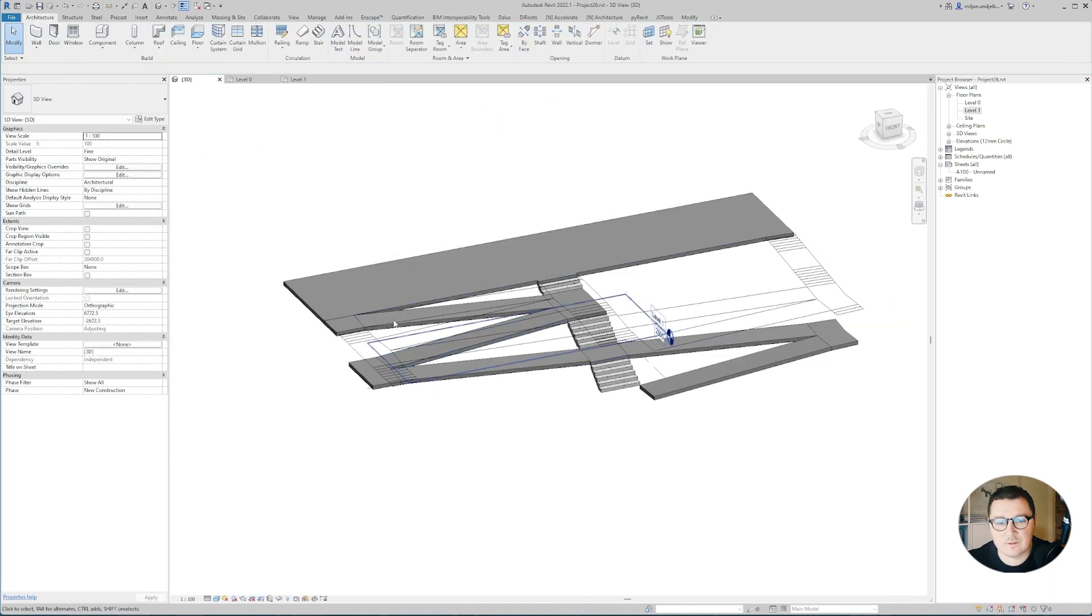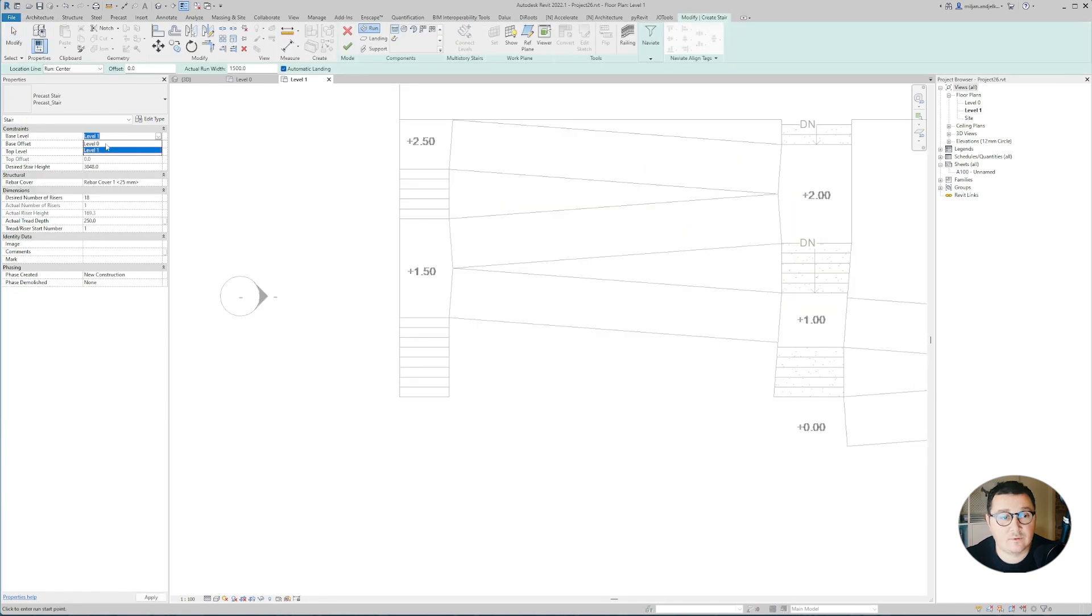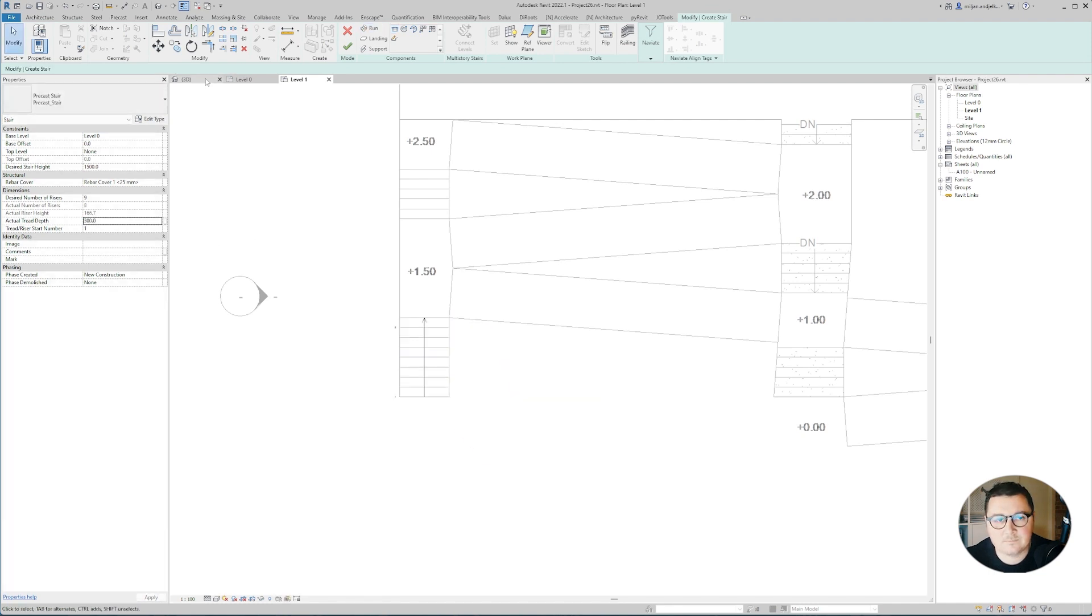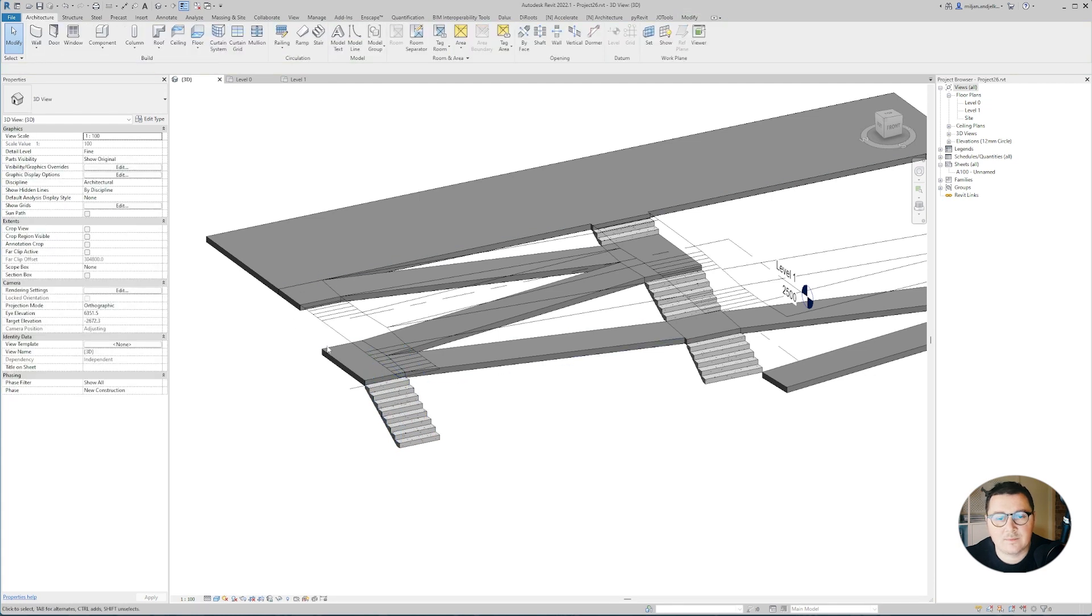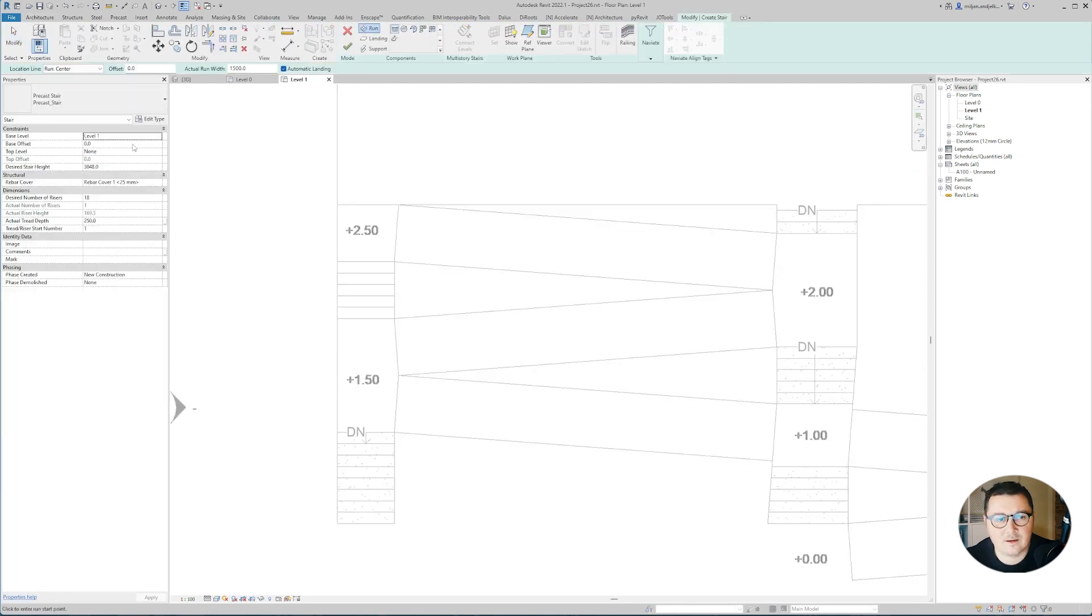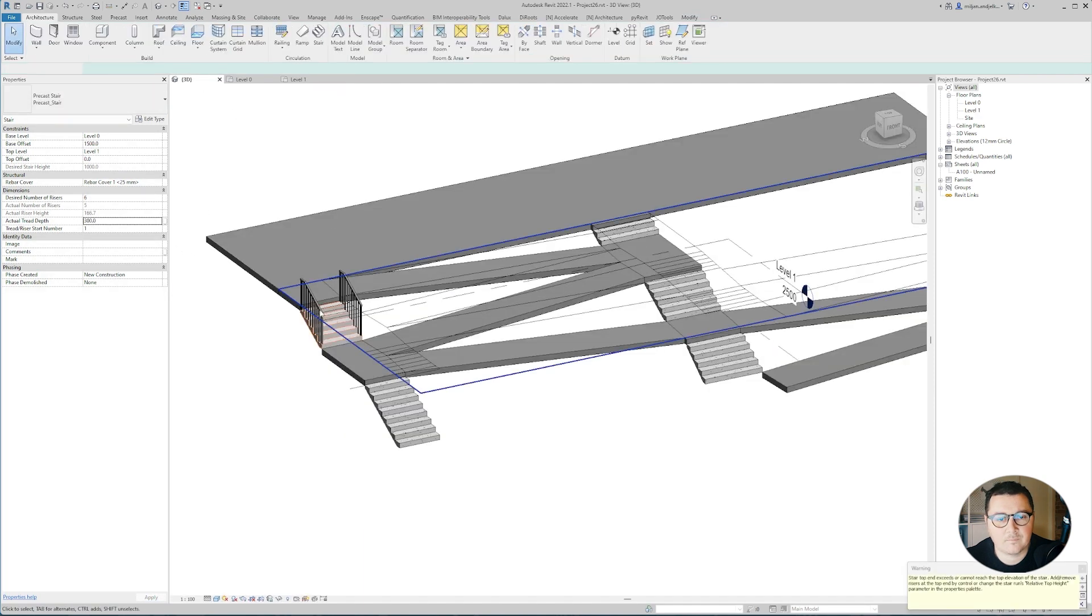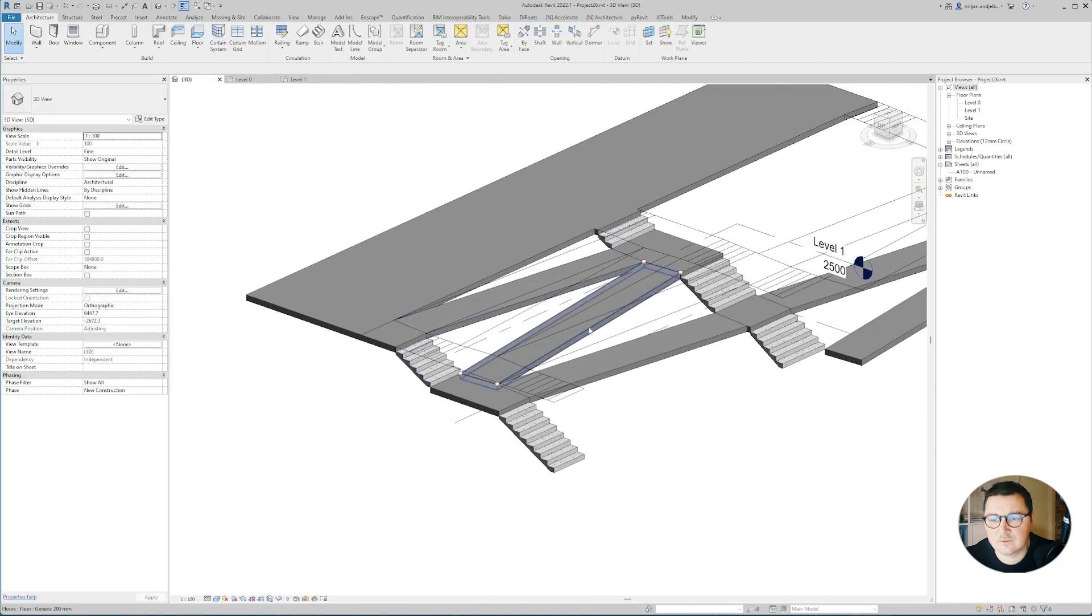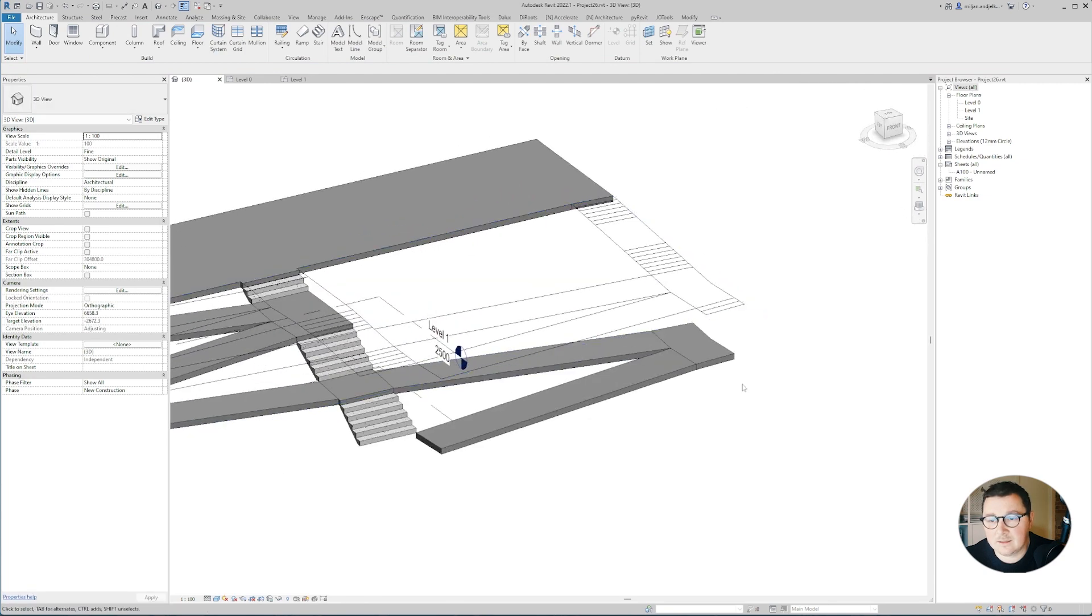We just need to create those two here. Those two will be the same as this one, and they go from level zero and one and a half meters in height with a 300 tread depth. I'm just deleting those railings.